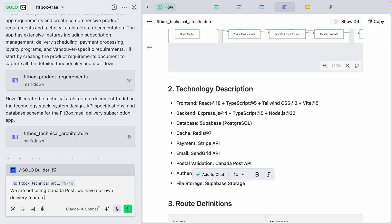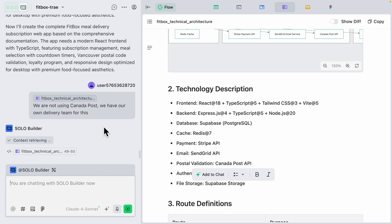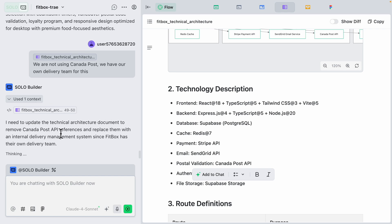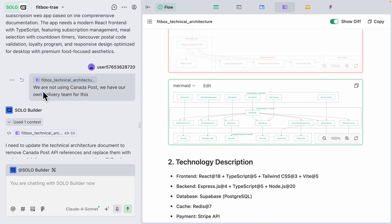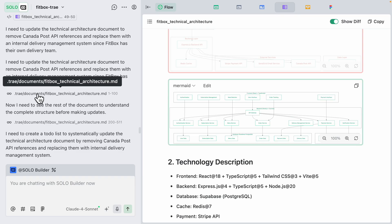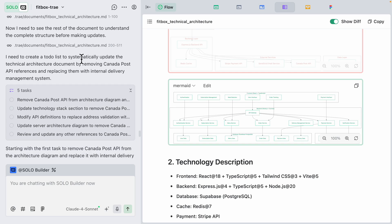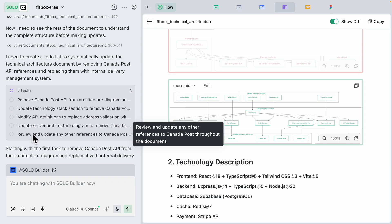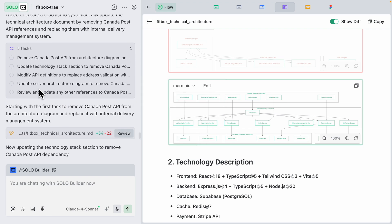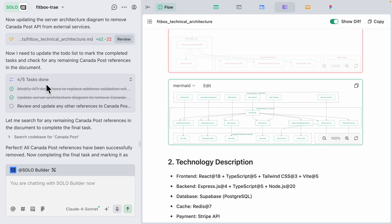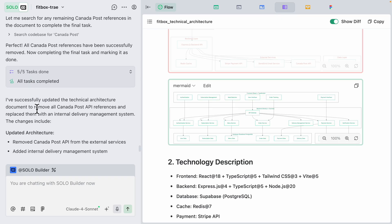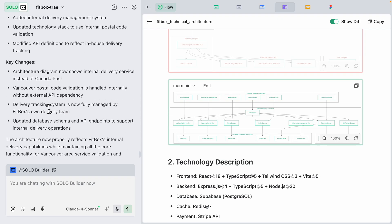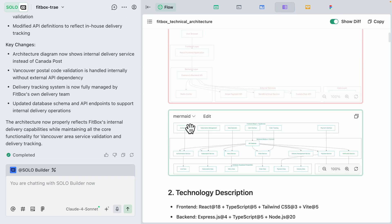After sending that request, you can see the solo builder identifies the relevant sections in both documentation files, creates a to-do list of changes — similar to how Claude works — removes the Canada Post references, updates related items, and modifies all other references throughout the documentation. All five tasks are completed, giving us the updated architecture. It also summarizes the key changes made.